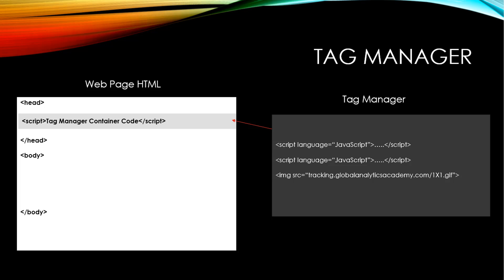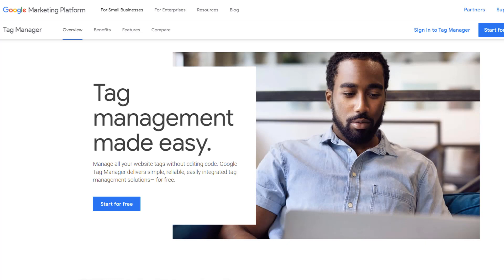Now that you understand what a tag and a Tag Manager are, let's go to Google Tag Manager and see how it works. To access Google Tag Manager, go to google.com/tagmanager. That'll bring you to a page like this.